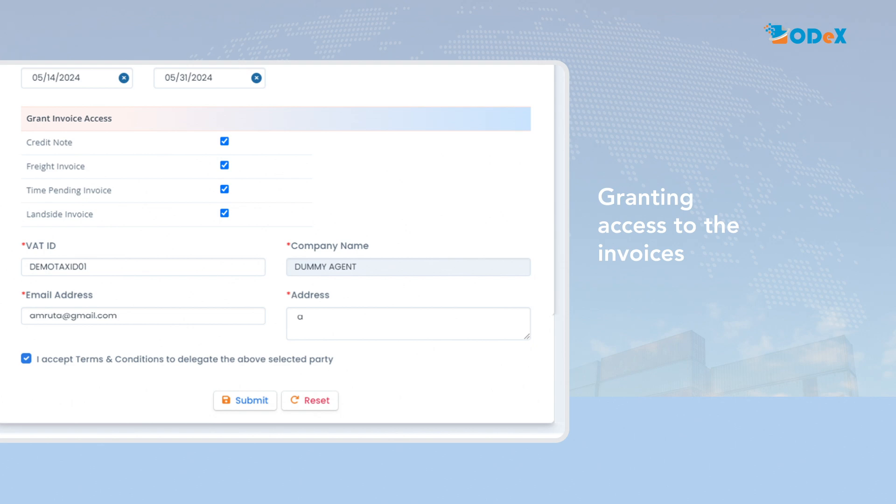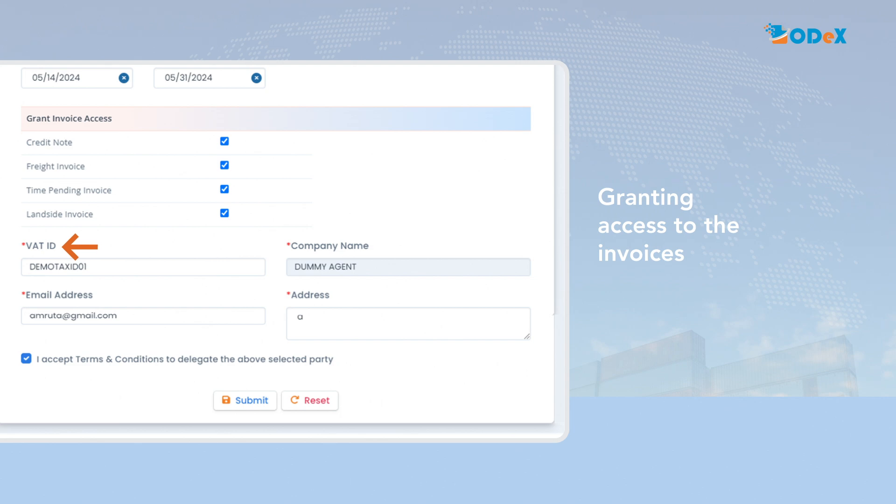Company UEN tax ID via TID and SSM depending upon the region is a mandatory information which has to be updated in order to proceed further. Upon entering the company UEN tax ID via TID and SSM, other details such as company name, address and email address will get auto-populated.